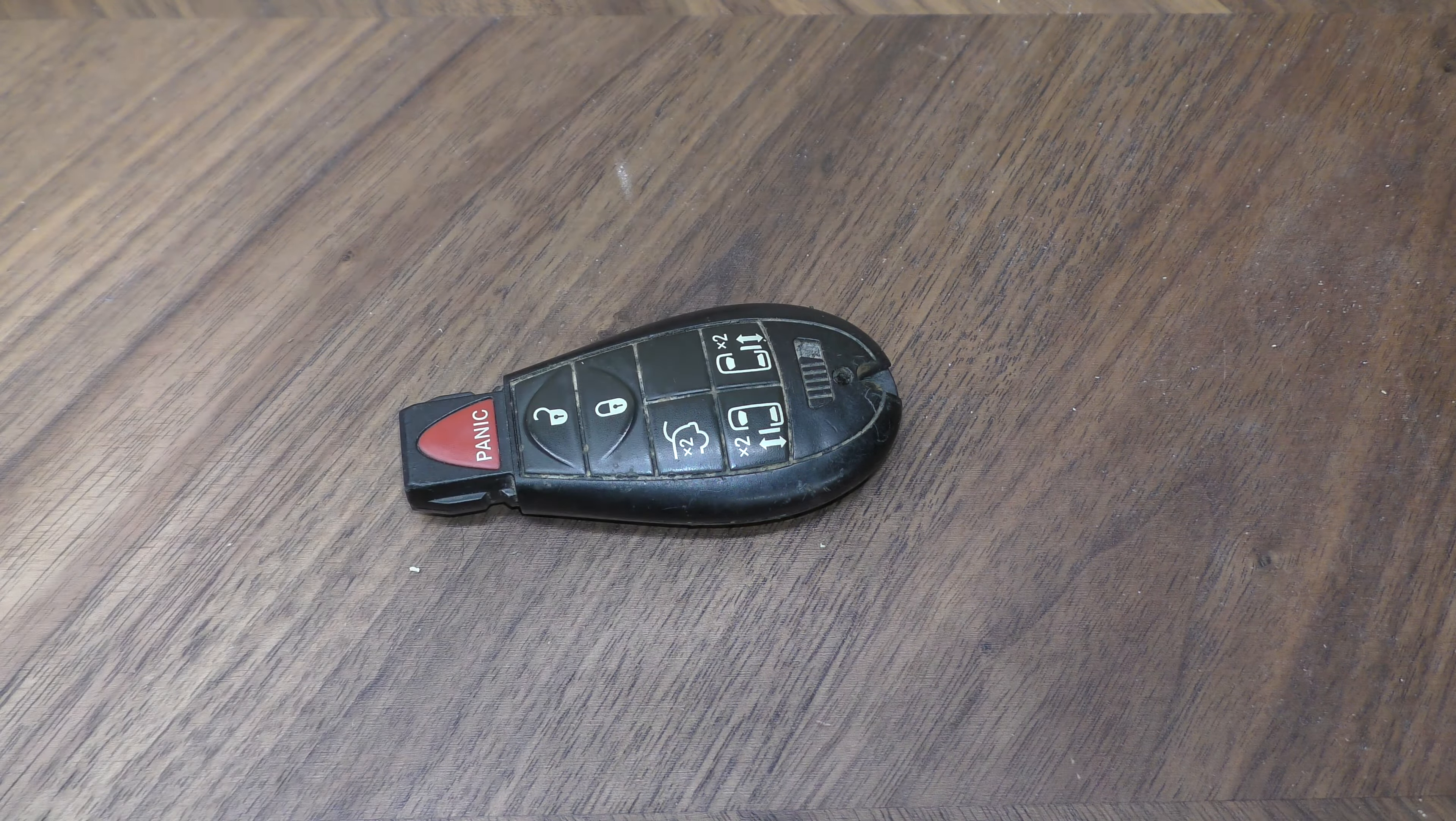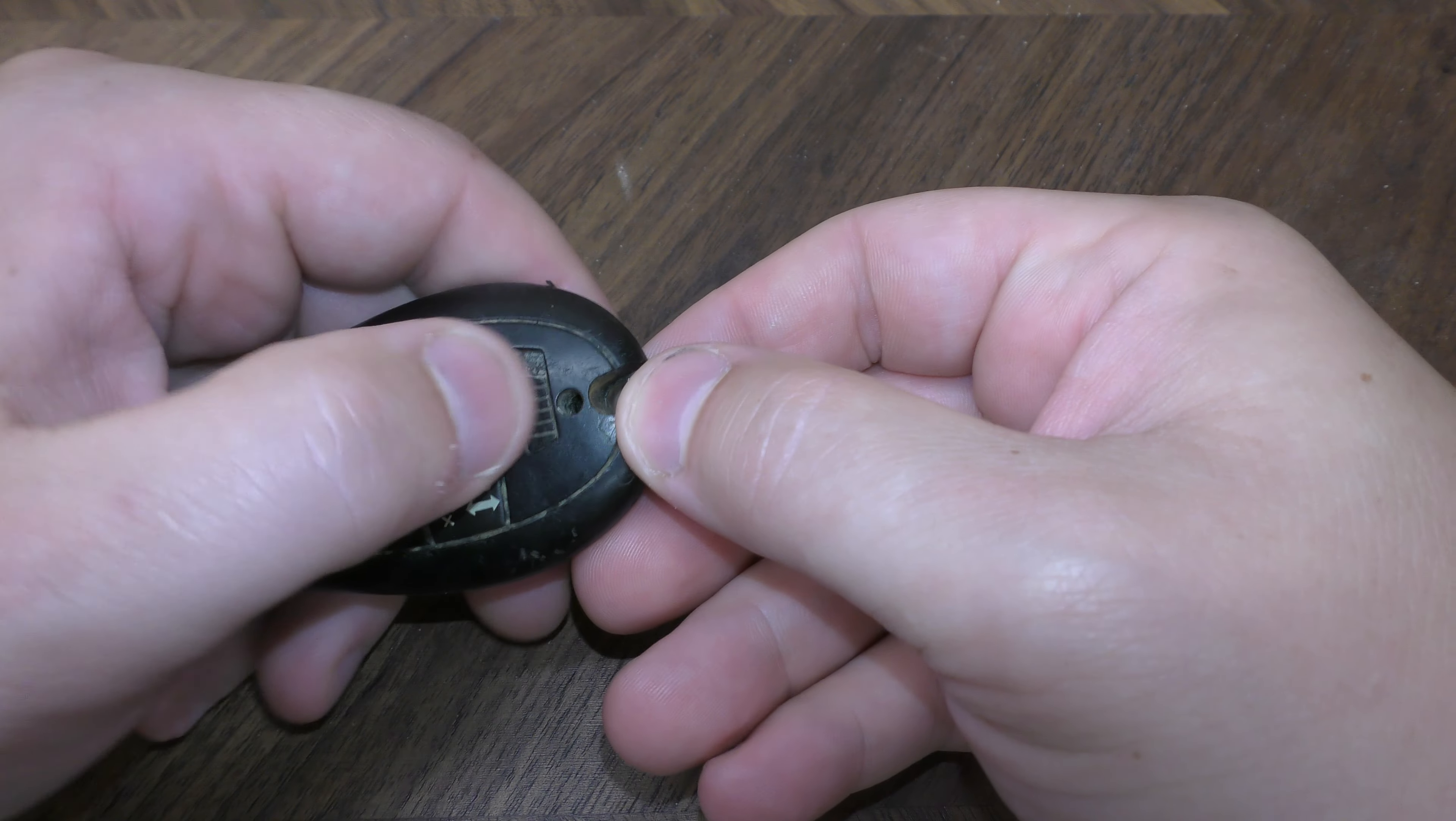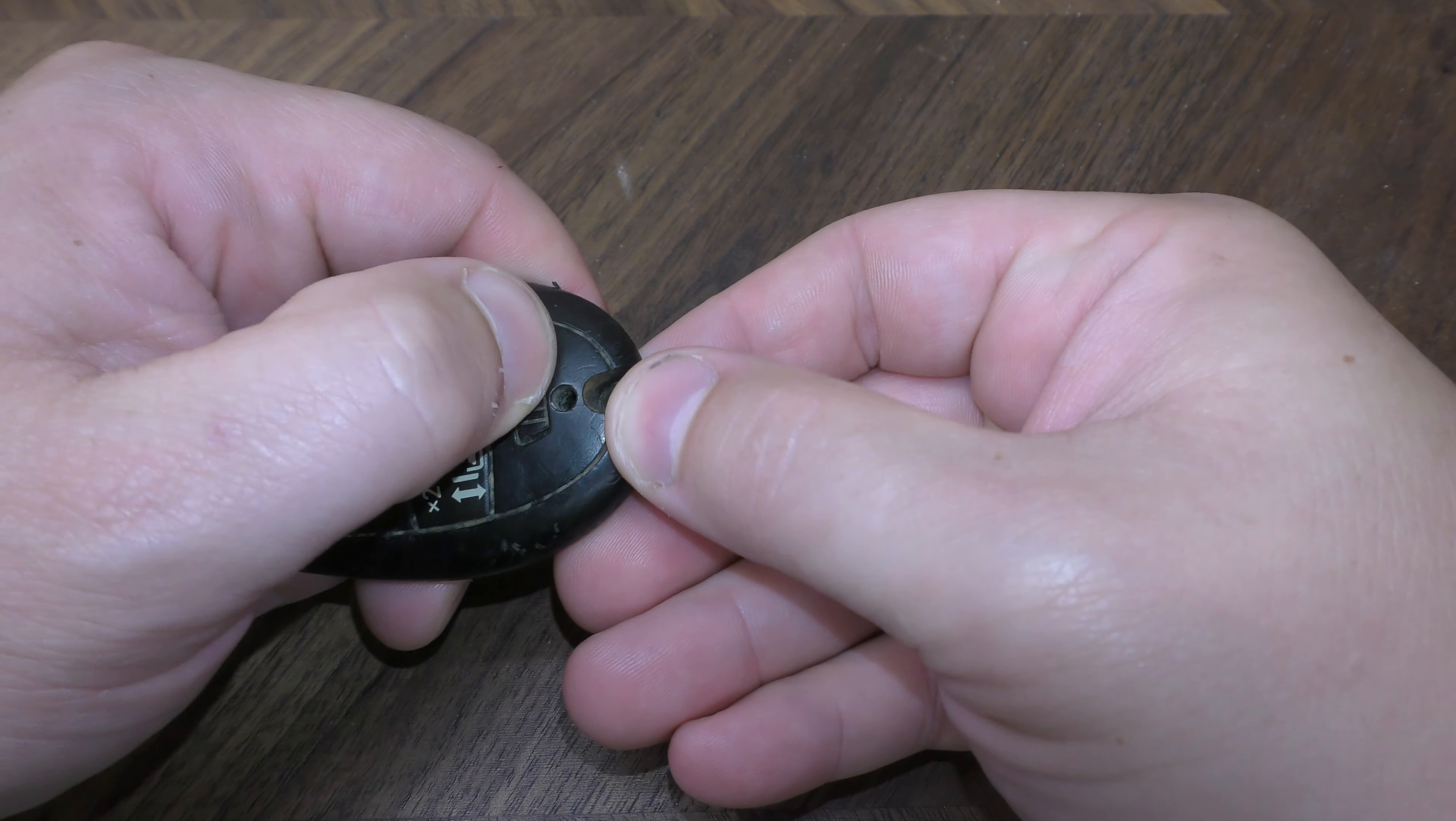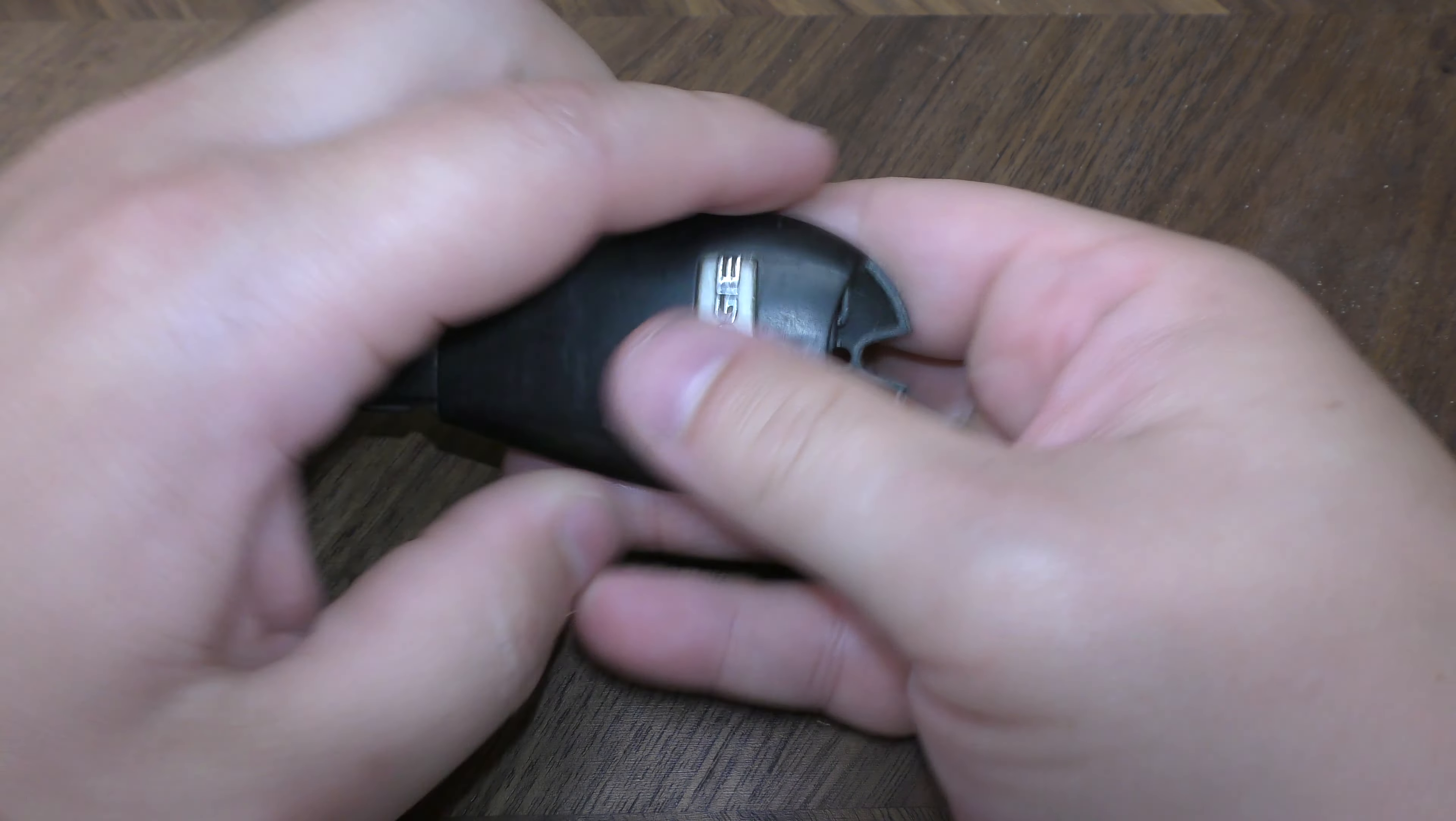First thing you want to do is remove this key. Do that by sliding this over and pulling your key out.